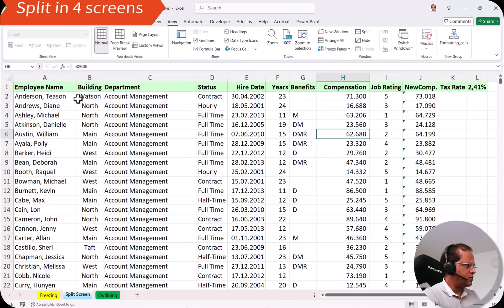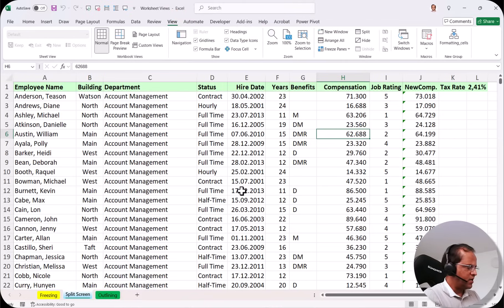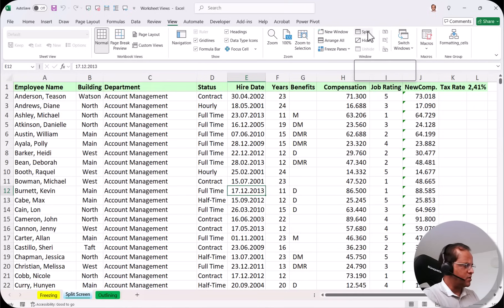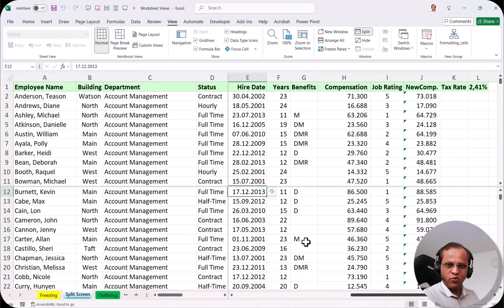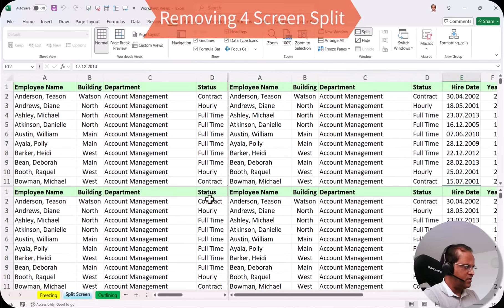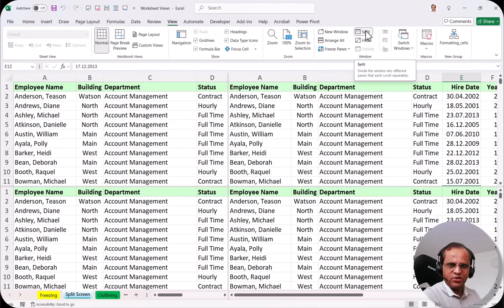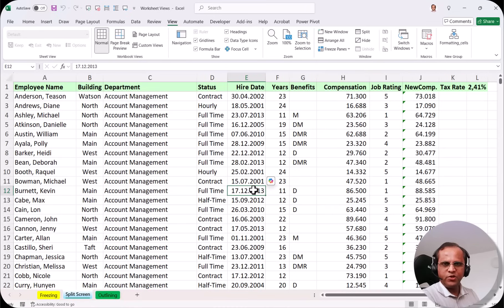There is one more option: splitting the screen into four panels. To divide the screen into four panels, select a random cell such as E12, go to the View tab, and click Split. Now we have four panes — two vertical scroll bars on the right and two horizontal scroll bars at the bottom. You can individually scroll each panel. To remove this splitting, either go to the View tab and click Split, or place your pointer at the intersection of the two splits and double-click to remove it.